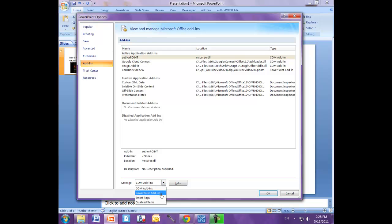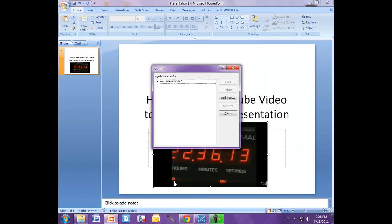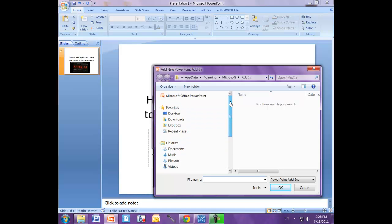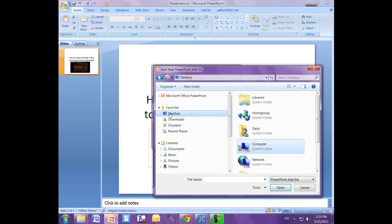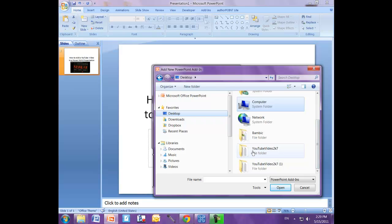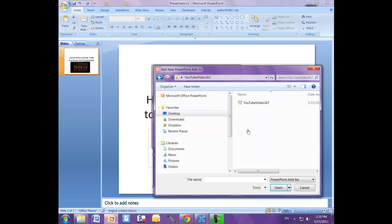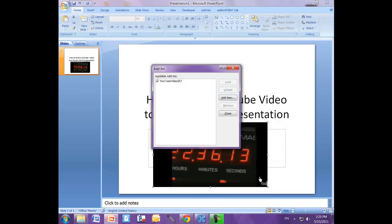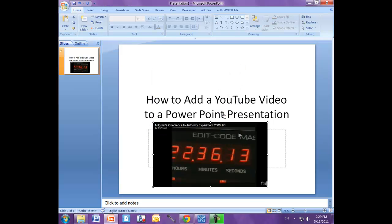And down here at the bottom we see manage. Click on that. PowerPoint add-ins. Click on that and click go. And you should see something like this, the available add-ins. Let's click add new. Navigate to find our file. Click on that. Click OK.